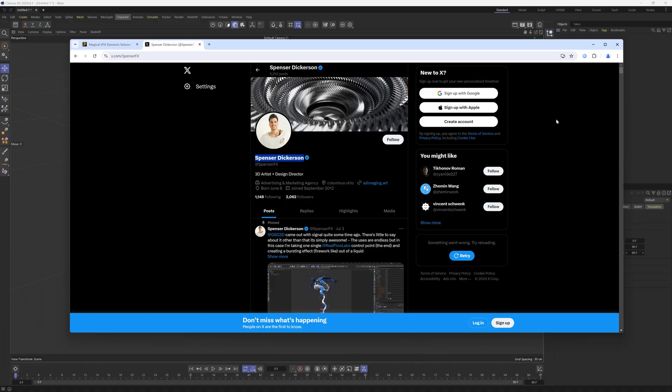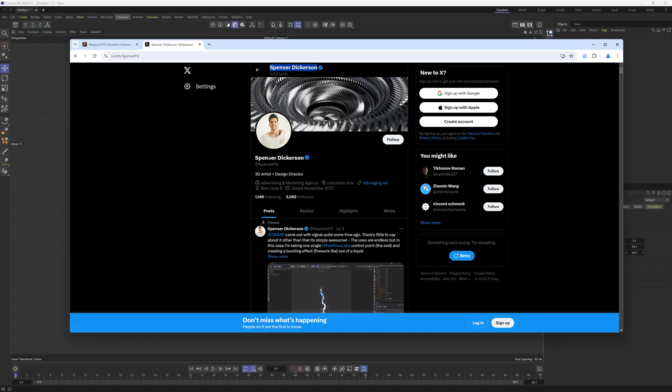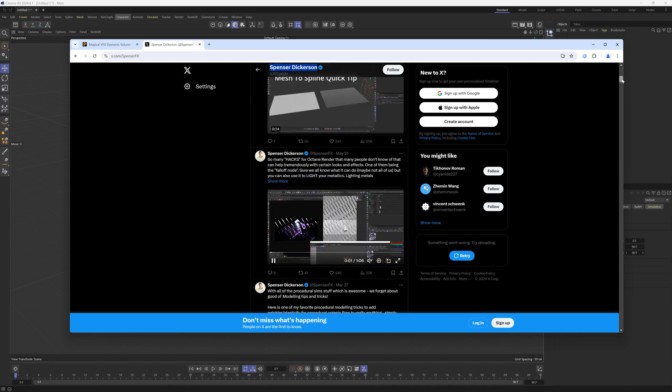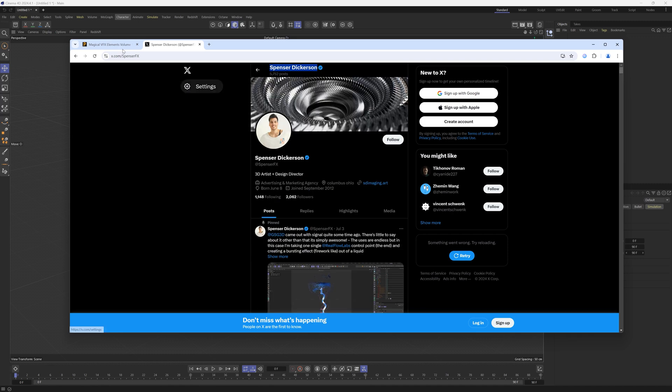We're going to go over the spline deformer object in Cinema 4D today. Before I get started, huge hat tip to Spencer Dickerson who came up with this technique. Give him a follow on X. He's a great follow and he posts a lot of quick tips on there, which are great.